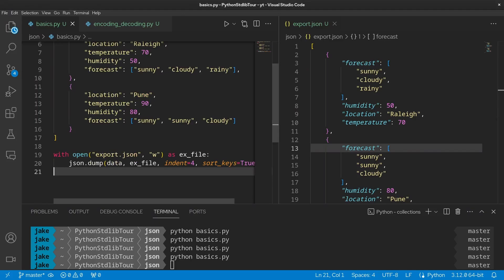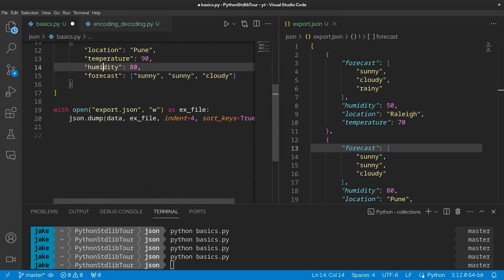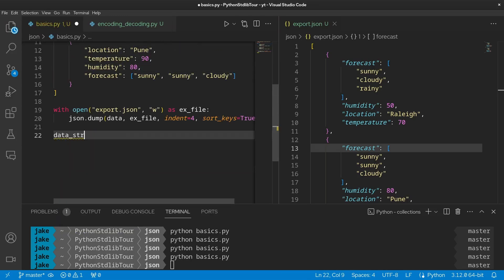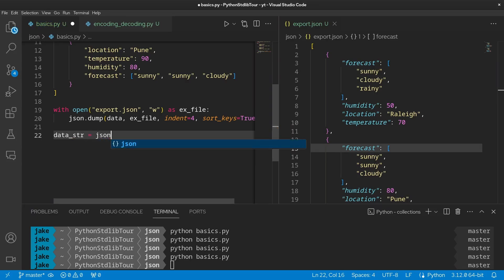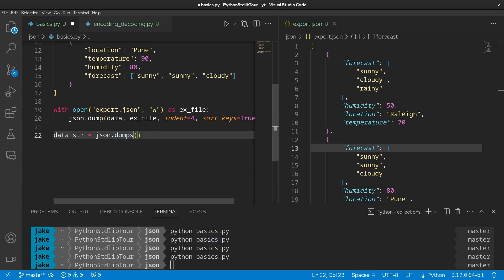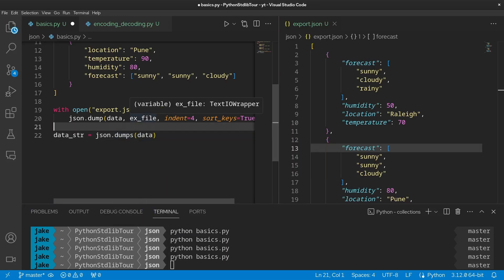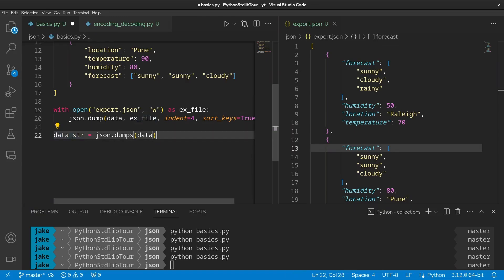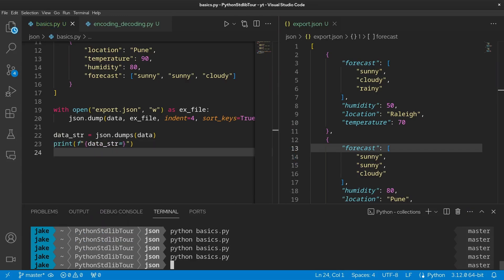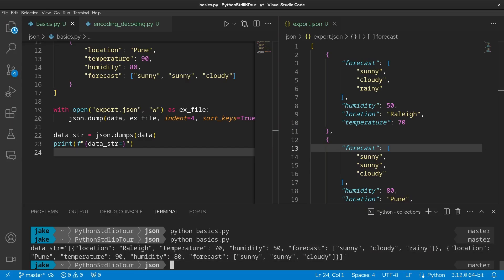Now, not only can we dump to a file, but we can also use JSON to convert this data structure into a string. And to do that, we're going to create a data_str variable, which is going to take the output of json.dumps. This time dumps takes a lot of the same keyword arguments as we saw before. The main difference here is that we only need to pass in our data and not a file handler, because the output of json.dumps is going into this variable here, and then print that out. So if you run our script, we see data_str is equal to a single long string here that has our nested JSON structure in it.